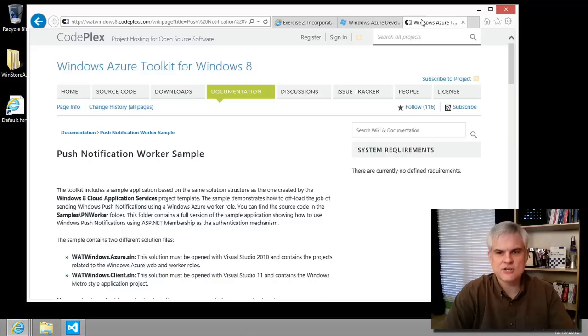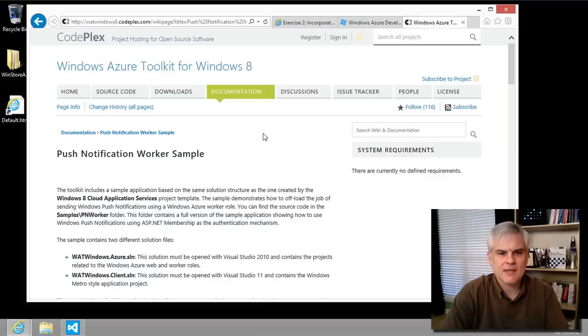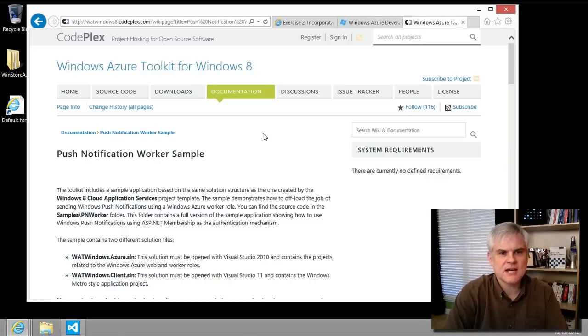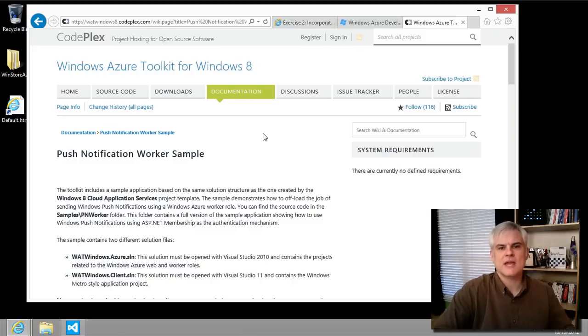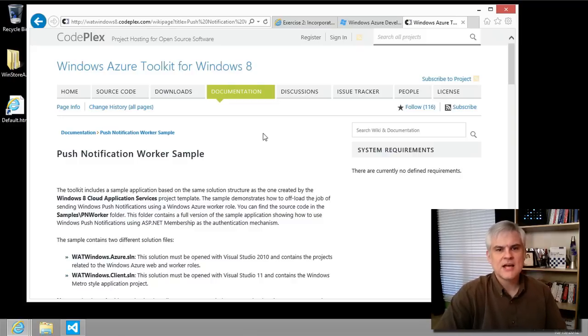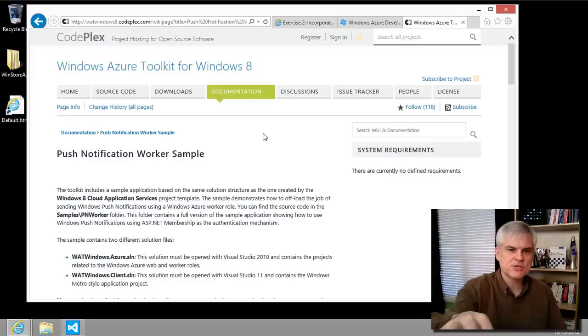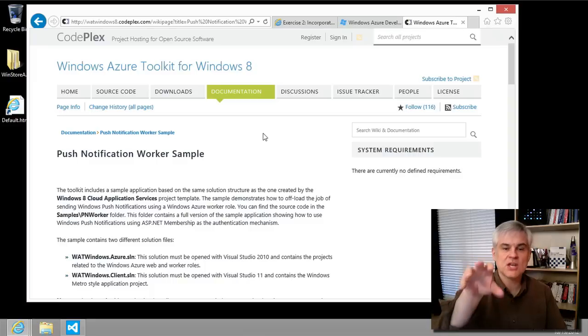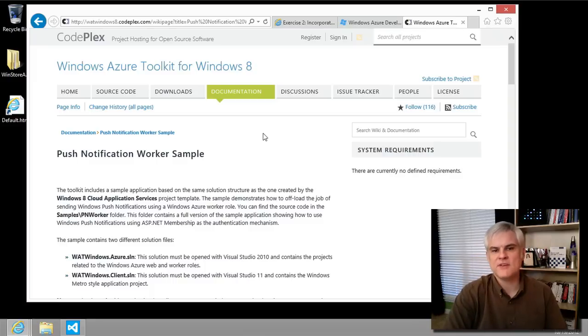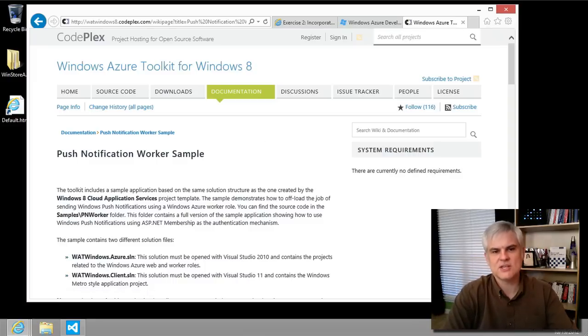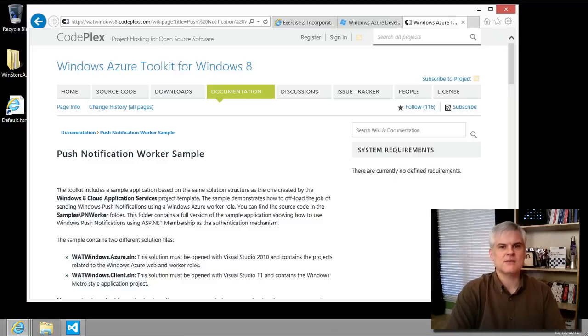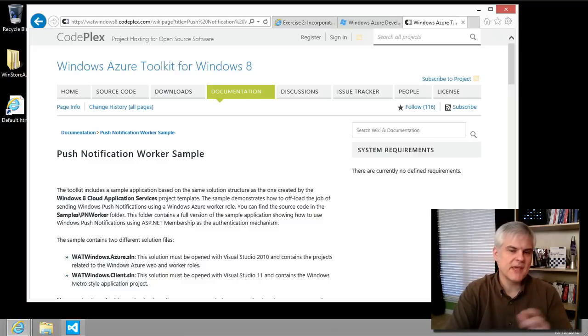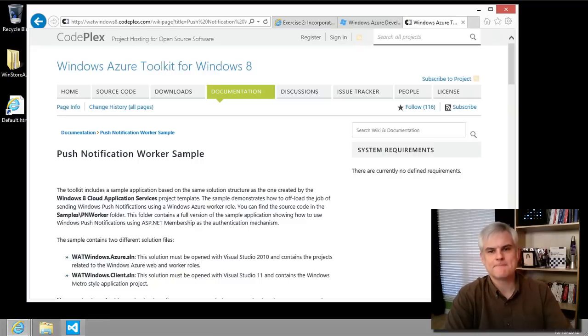And there's a good starting point for this on codeplex.com. It is the Windows Azure Toolkit for Windows 8. It allows you to build a Windows Azure cloud service that can send push notifications to registered Metro apps via Windows Notification Service. So just search or Bing Azure Toolkit push notification worker sample and you should find it.